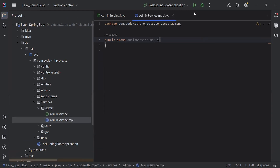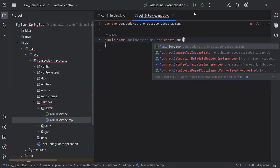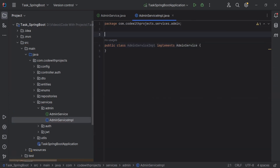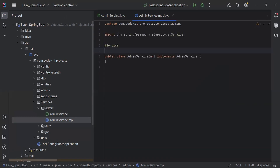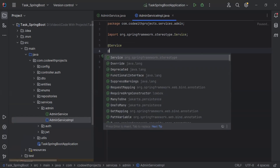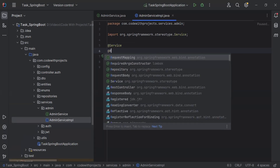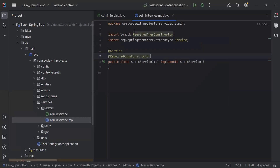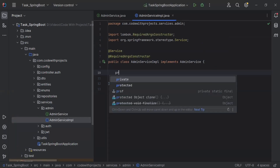Let me implement the class with the admin interface. On the top I'm going to add the annotation @Service, and the second annotation I'm going to add is @RequiredArgsConstructor. Let me inject here the UserRepository.